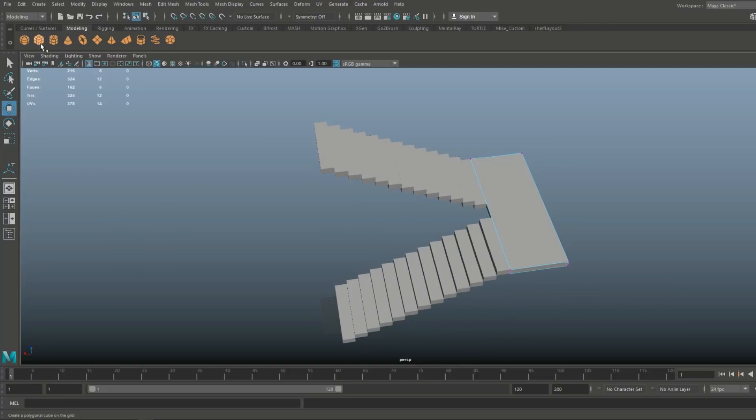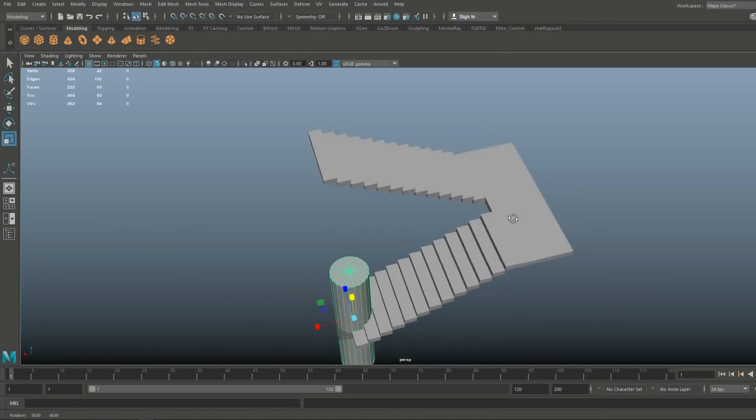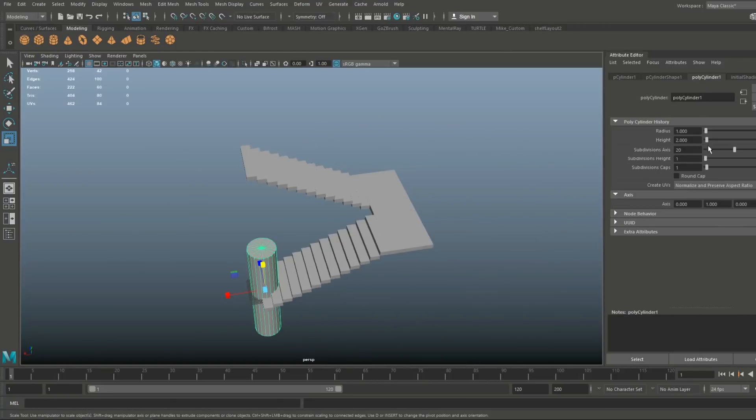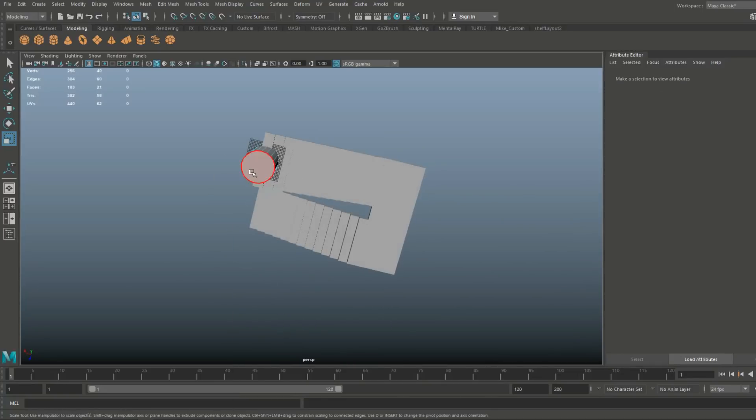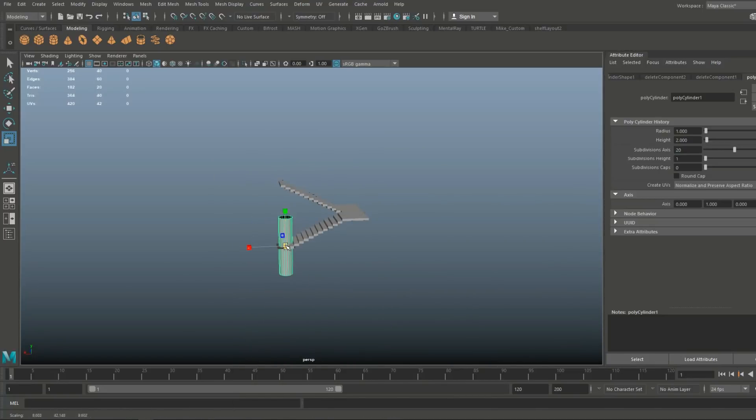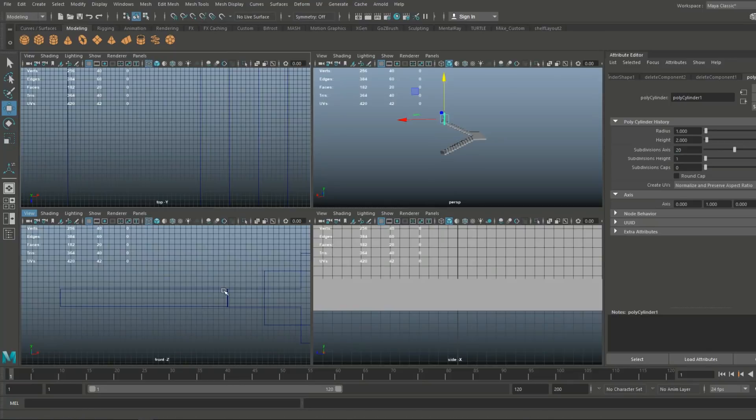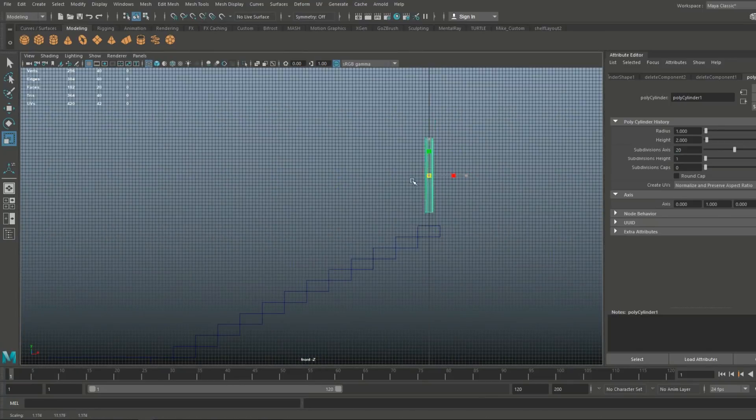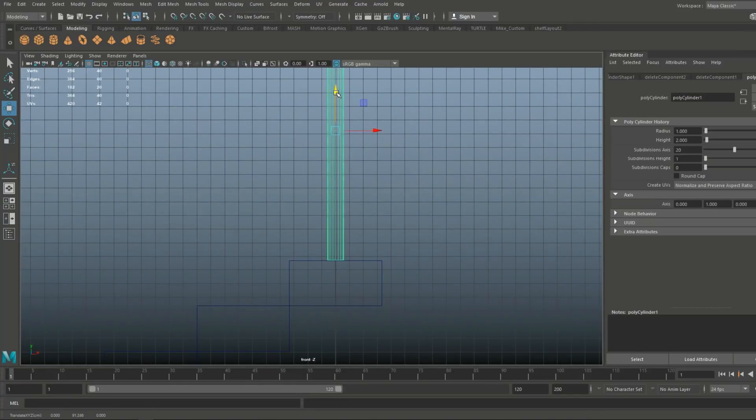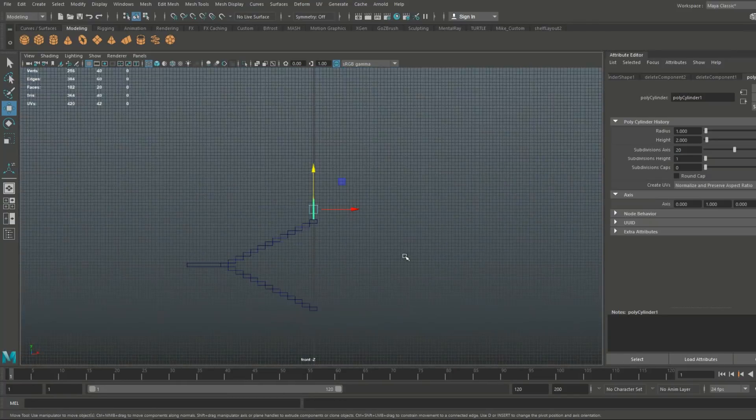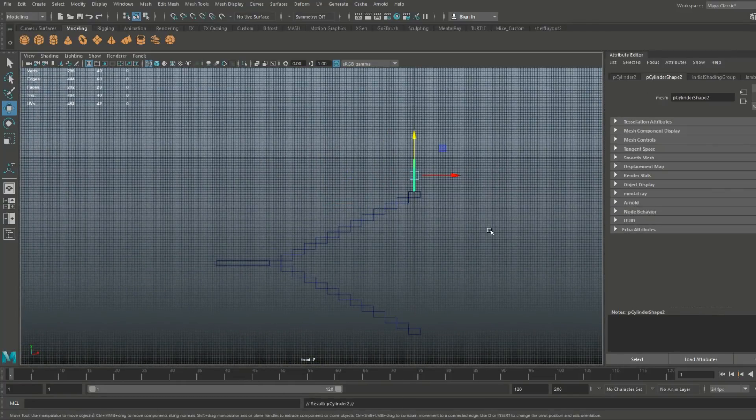Alright, that looks about right. So obviously we need a couple more of those, but first what I'm going to do is I'm going to create the railing here. So I'm using a cylinder, but you could probably use a cube for that and extend that. I'm taking out the top and bottom faces because you don't really need those, but especially in this case, keep notice of the height.